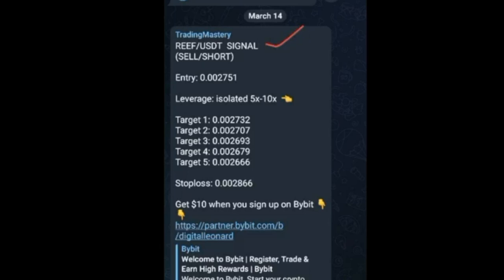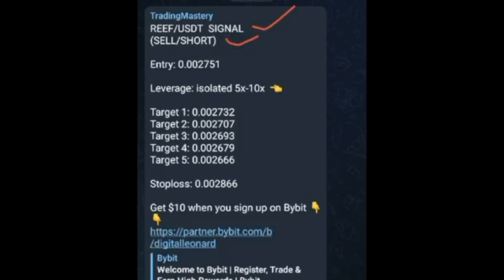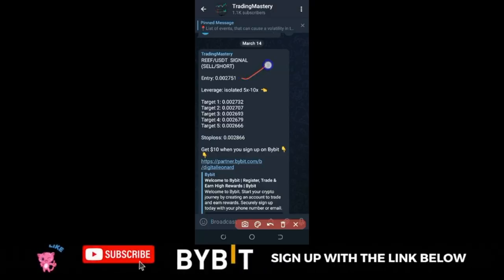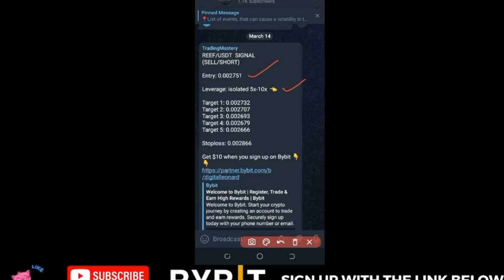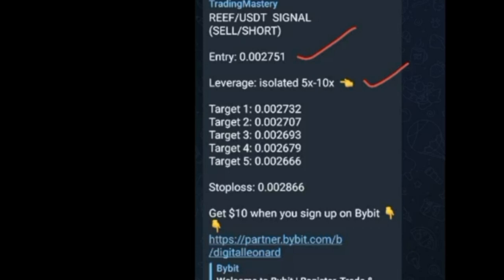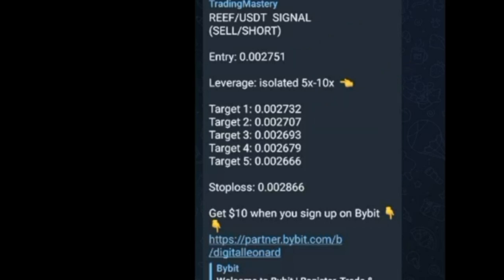What we have here: first, the crypto pair the signal is for, which is REEF/USDT. This signal is for short — when you see 'sell' or 'short' it means the same thing; I am predicting the market will go down. In all signals you always see an entry price and a leverage recommendation. I normally recommend 5 to 10x leverage. Then on every signal you see target one through target five, and in most cases target six and seven.